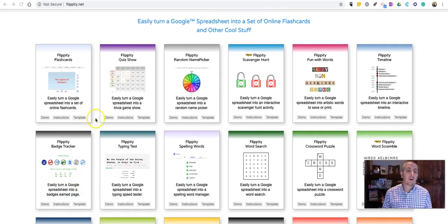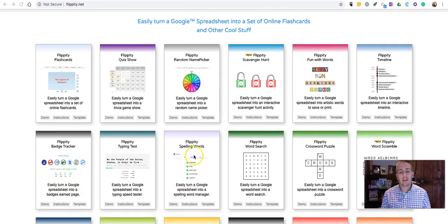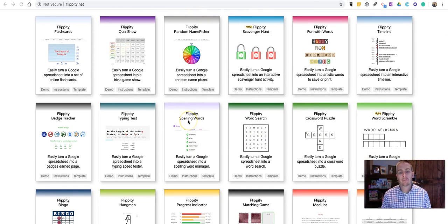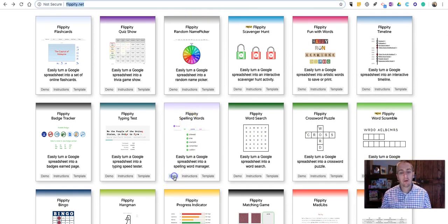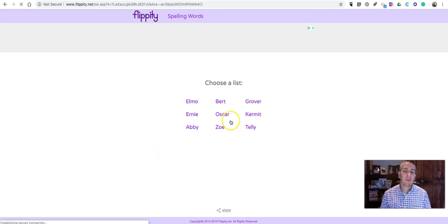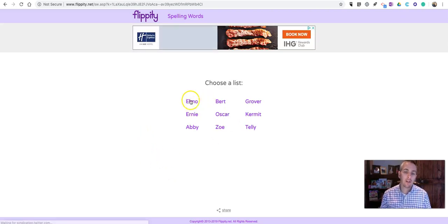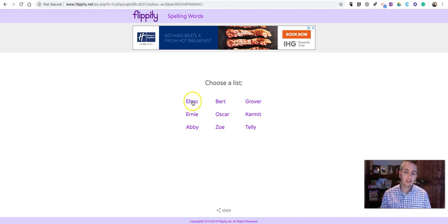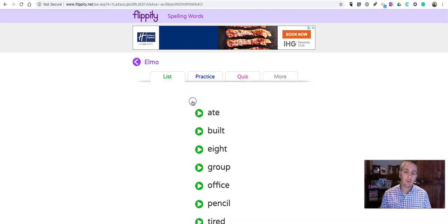Now, to get started, you can go to Flippity.net and select Flippity Spelling Words. Let's take a look at the demo. And we'll choose a list. Now, these are student names. Let's choose Elmo.